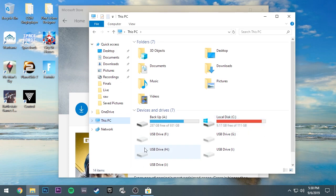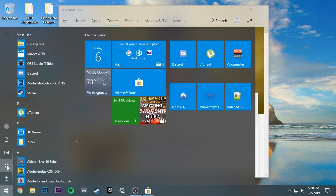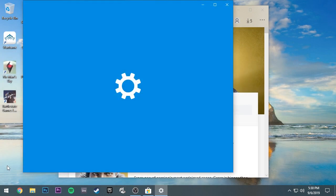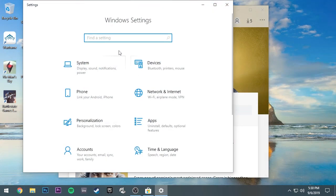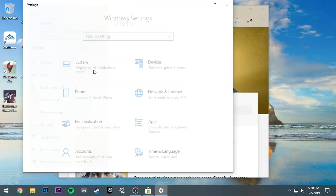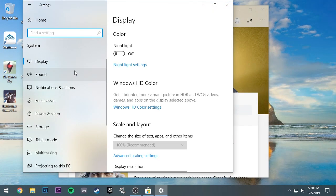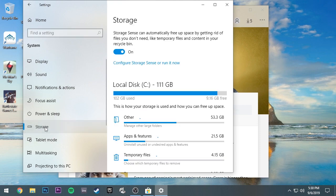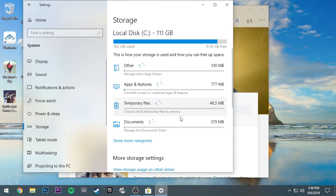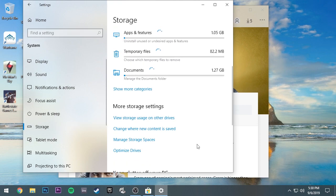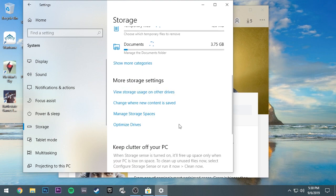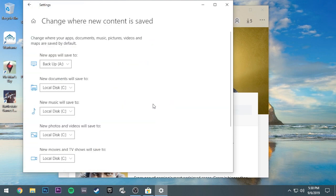The way to fix this is to go back into settings again. You're going to go to systems, and then you go down to storage. In the storage tab, when you scroll down a bit, you'll see more storage settings. It says change where new content is saved.